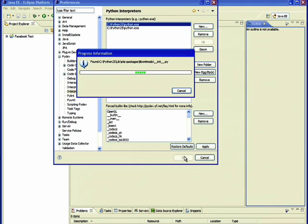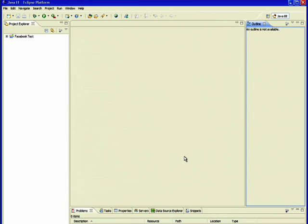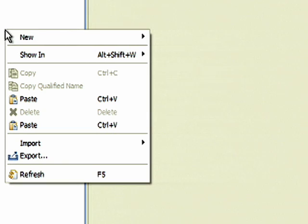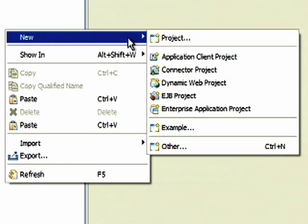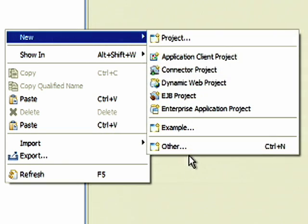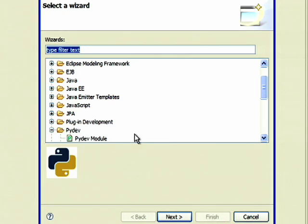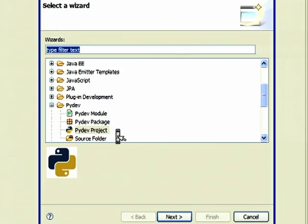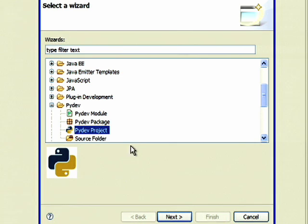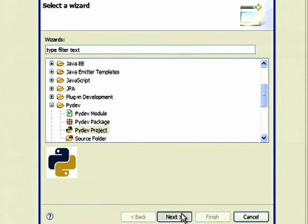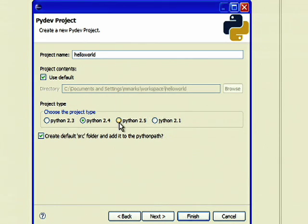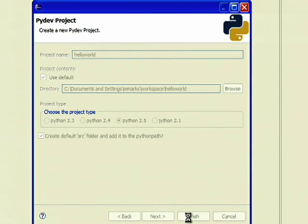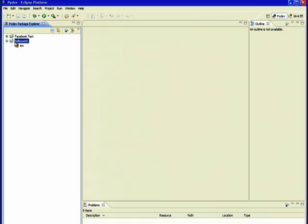After you have PyDev installed on Eclipse, you are ready to start developing your application. Right-click on the Package Explorer and choose New Other. In the dialog box, select PyDev Project from the PyDev folder. Create a new Hello World project with Python 2.5. After clicking Finish, Eclipse will switch to the PyDev view.